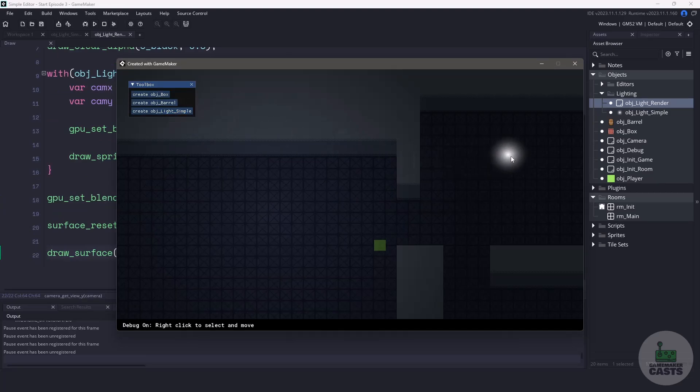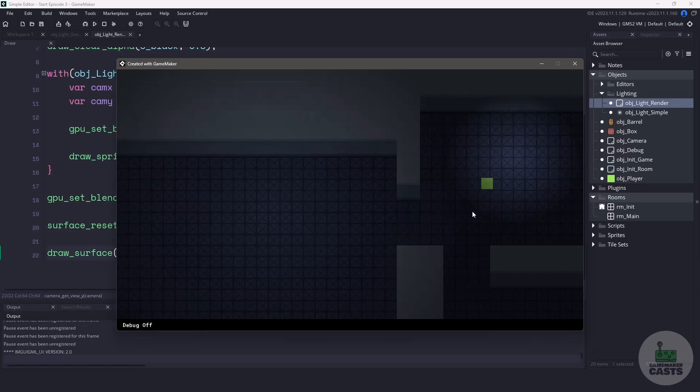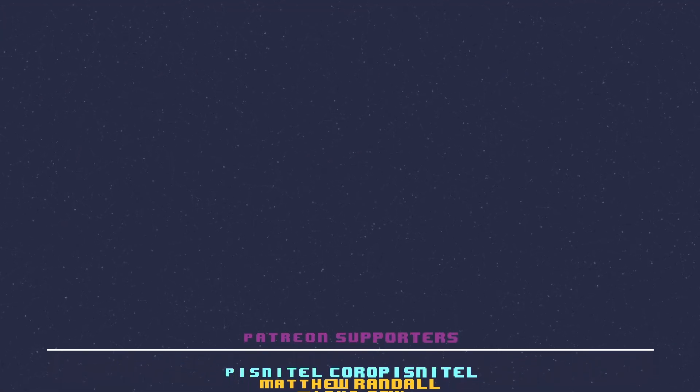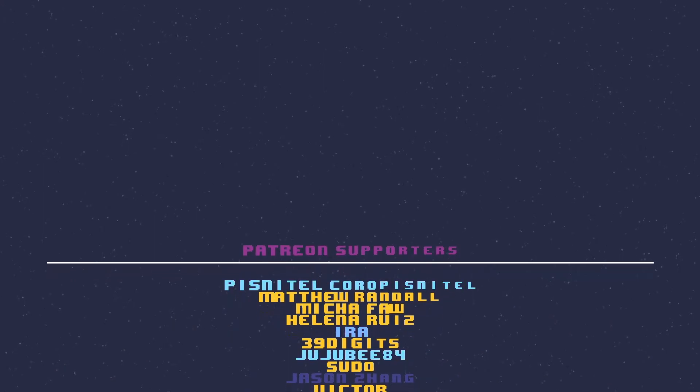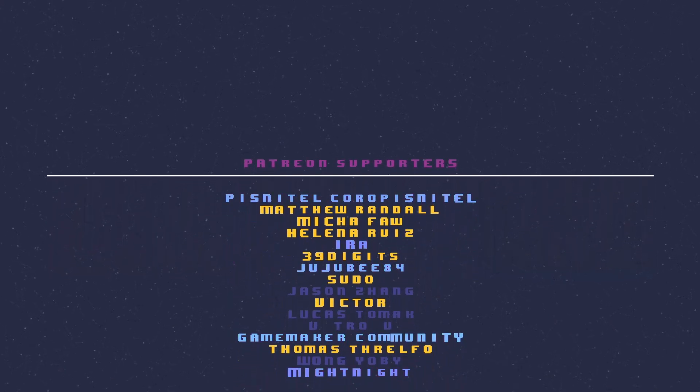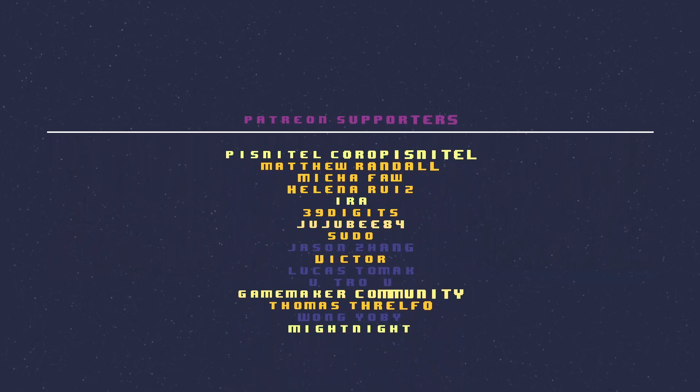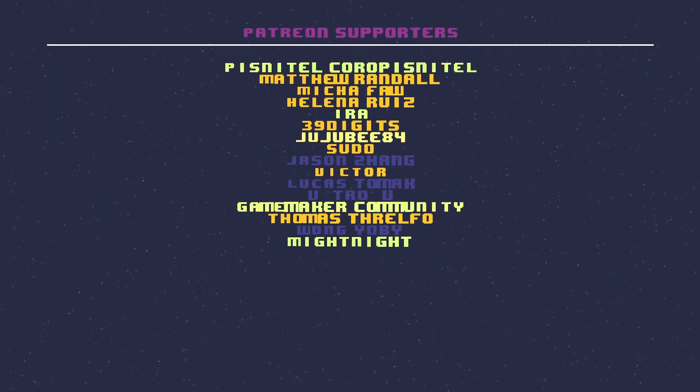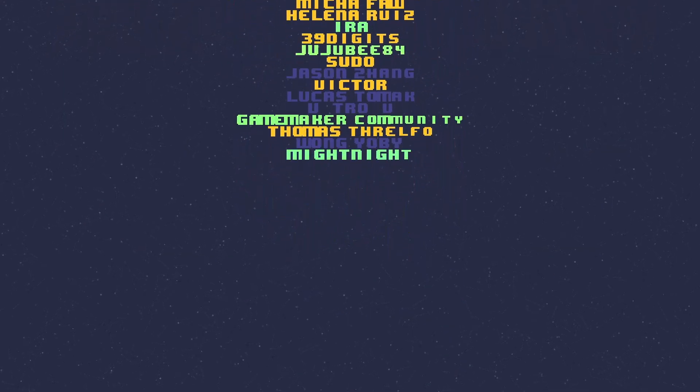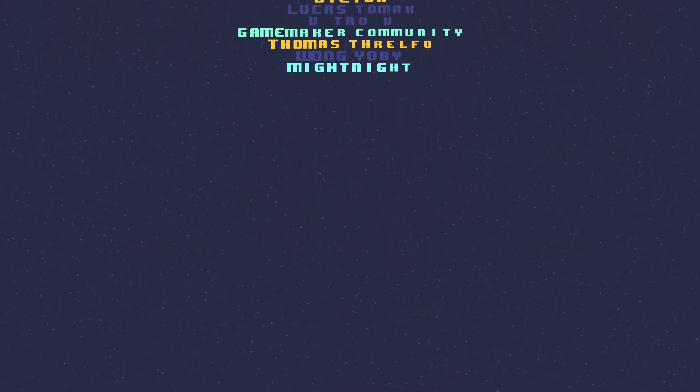Thank you for watching and if you liked what you watched and you want to see more of it just click that subscribe button. If you're looking for the full source code to this and many other videos check out the Patreon site found in the description below. Talking about the Patreon site I want to thank all my patrons for their support in no particular order. Ira, Helena, Pistnel, 39 digits, Micah, Pseudo, Midnight, Matthew, Game Maker Community, Victor, and Jujubee. Once again thank you all for watching and I'll catch you in the next video.